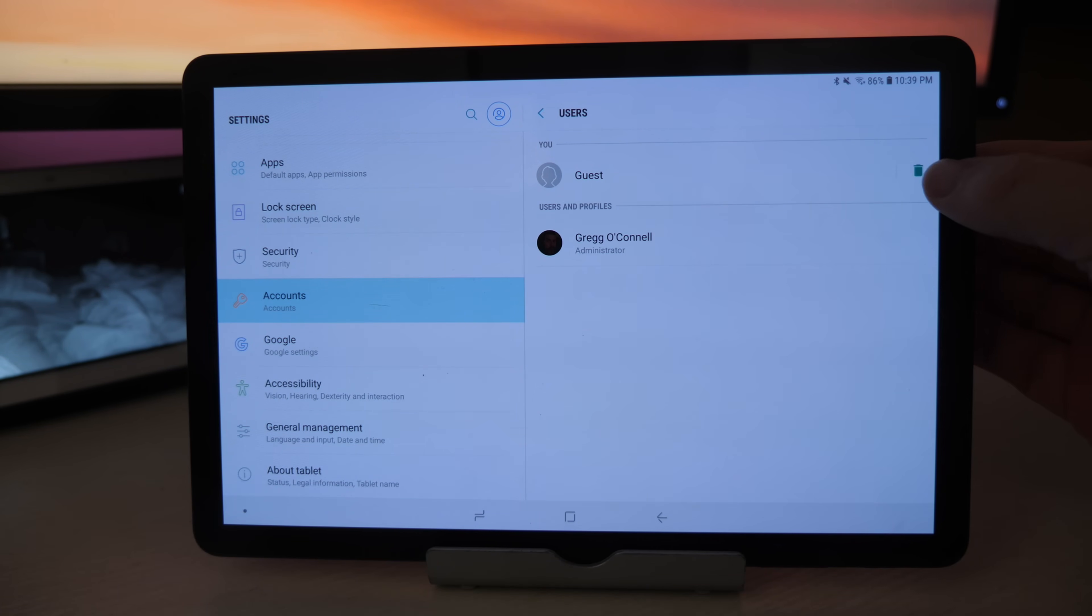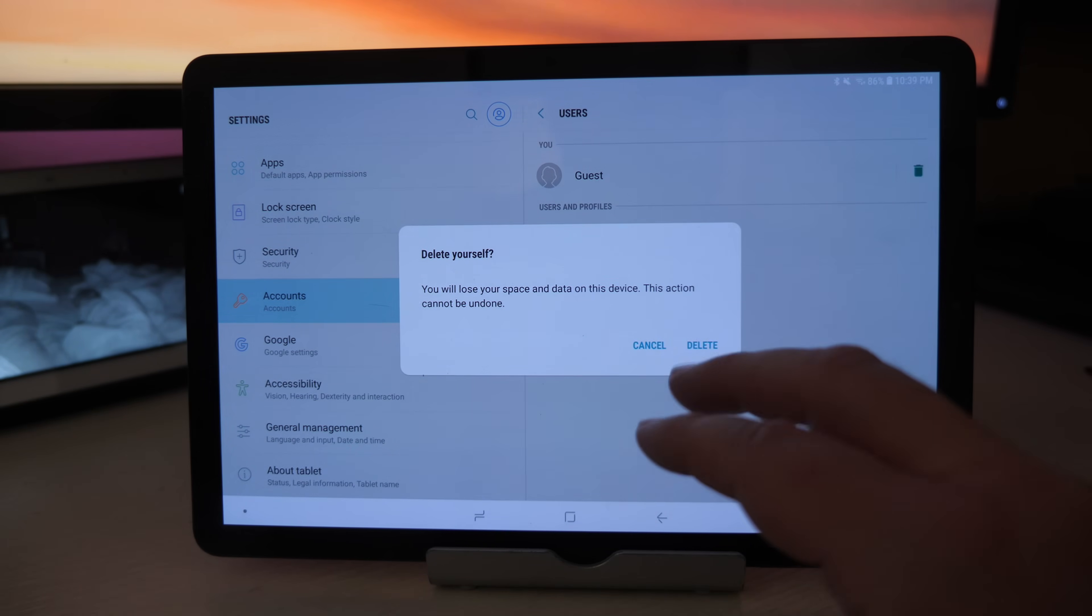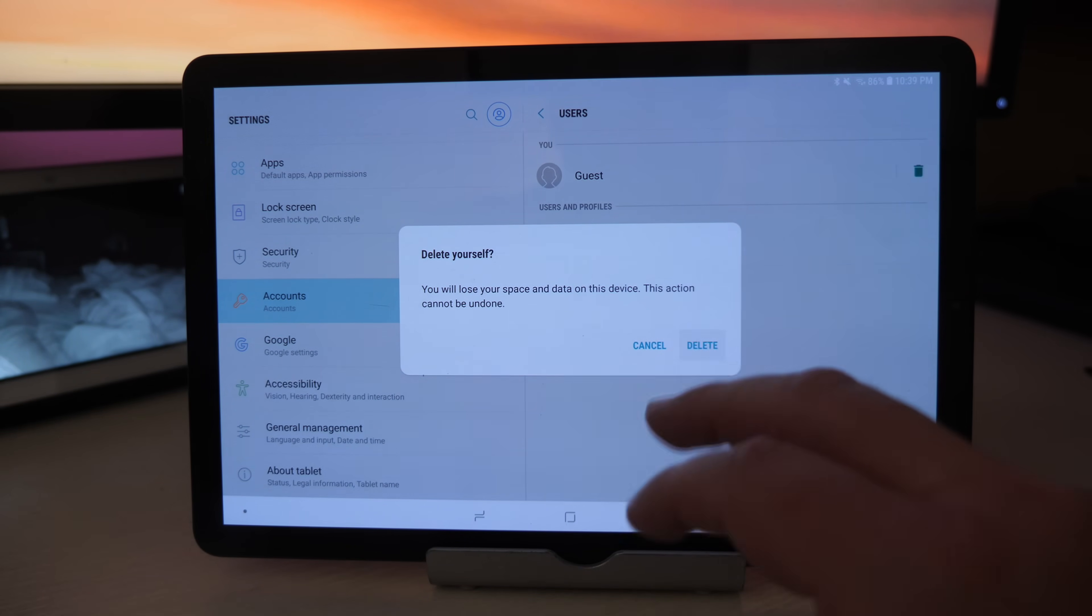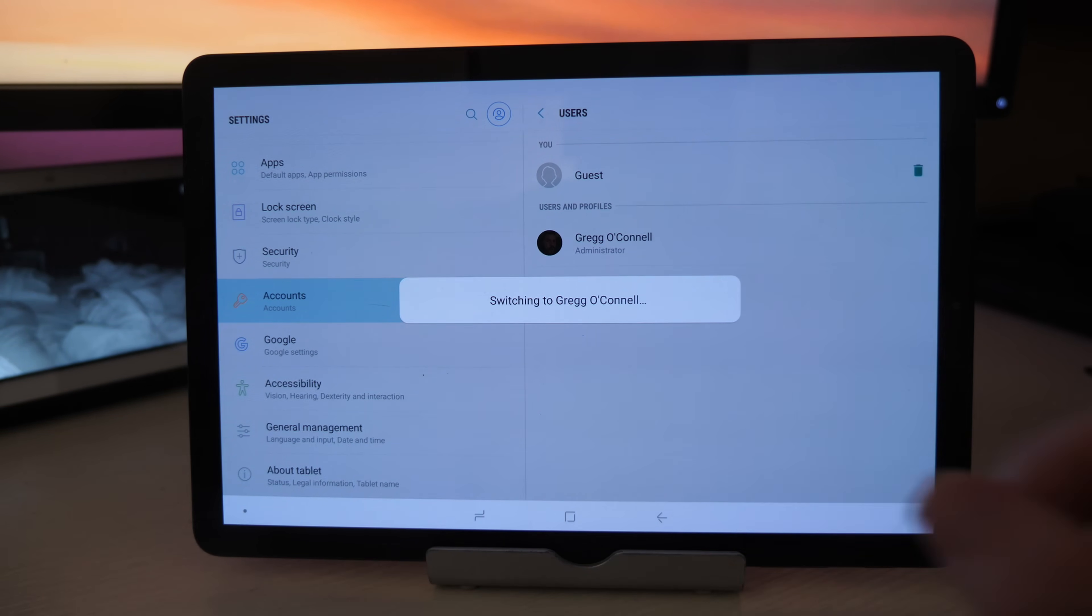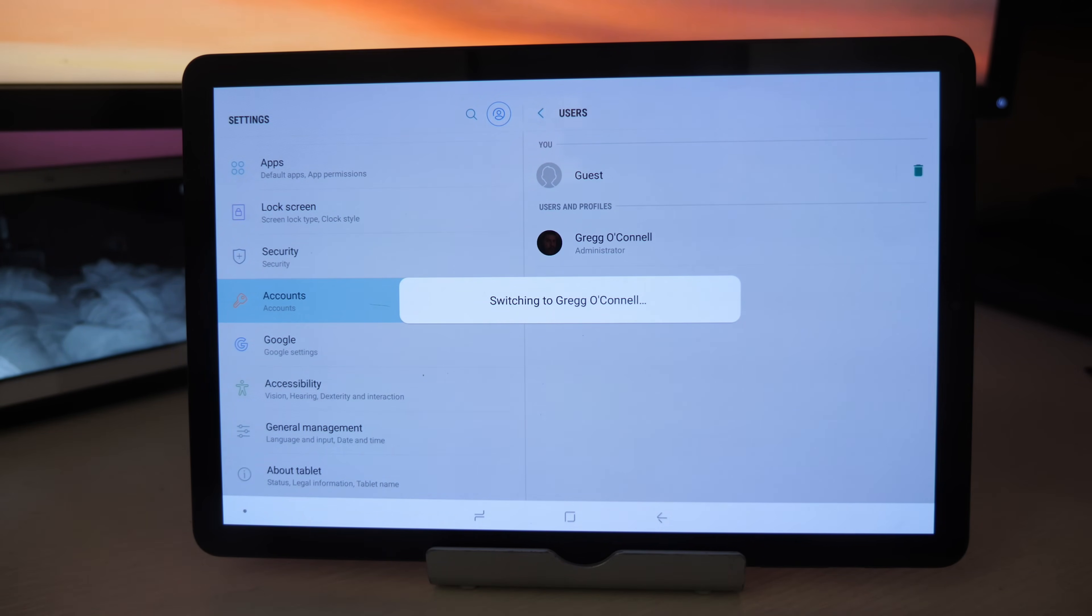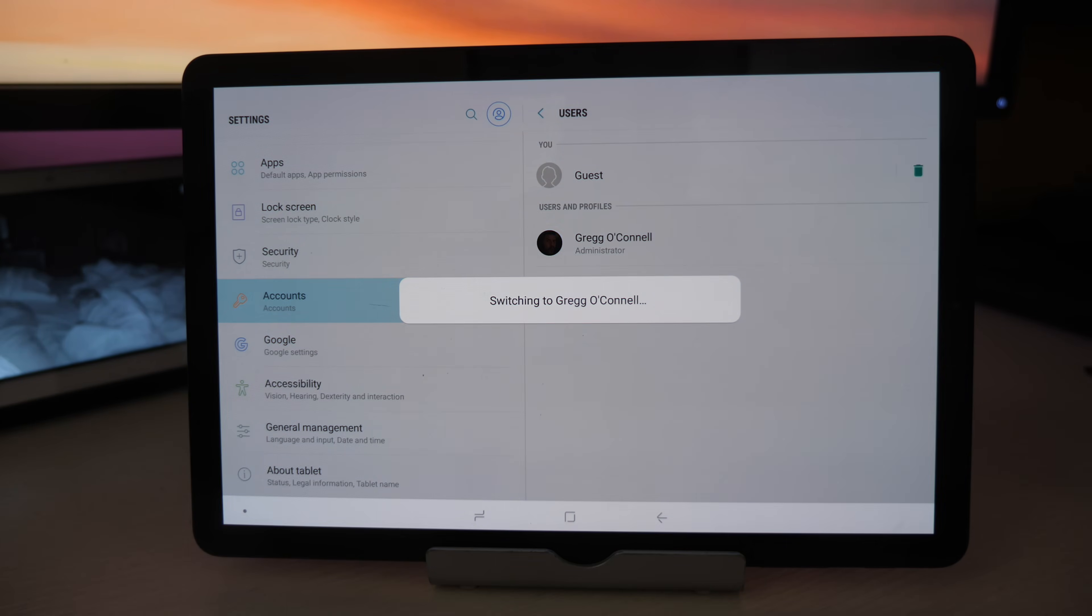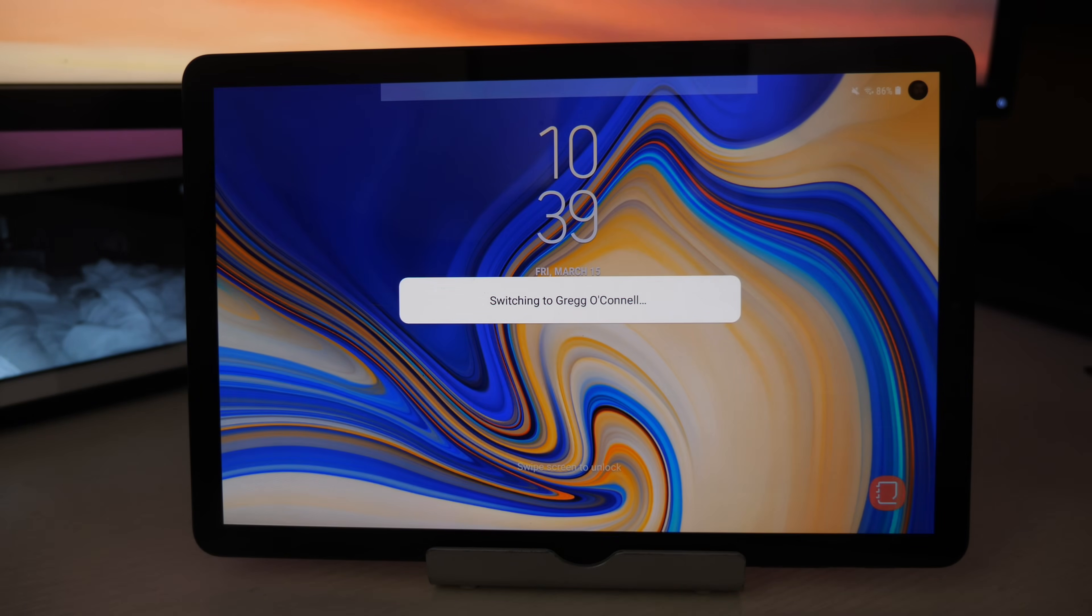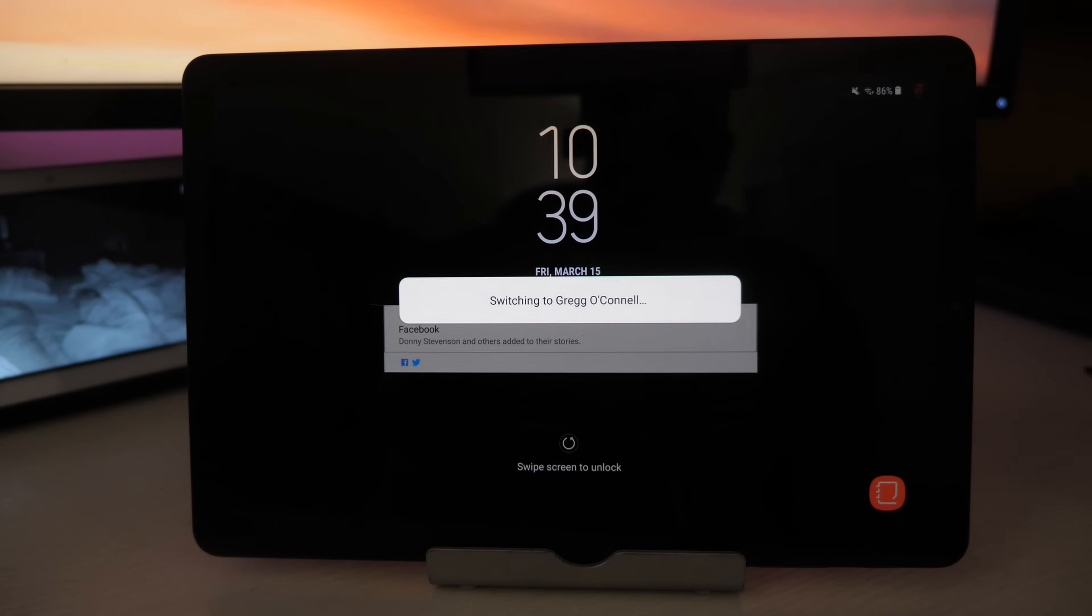Now in order to create a profile, we first want to get out of the guest one. So just hit that trash, hit delete and it'll switch back to the original administrator profile.